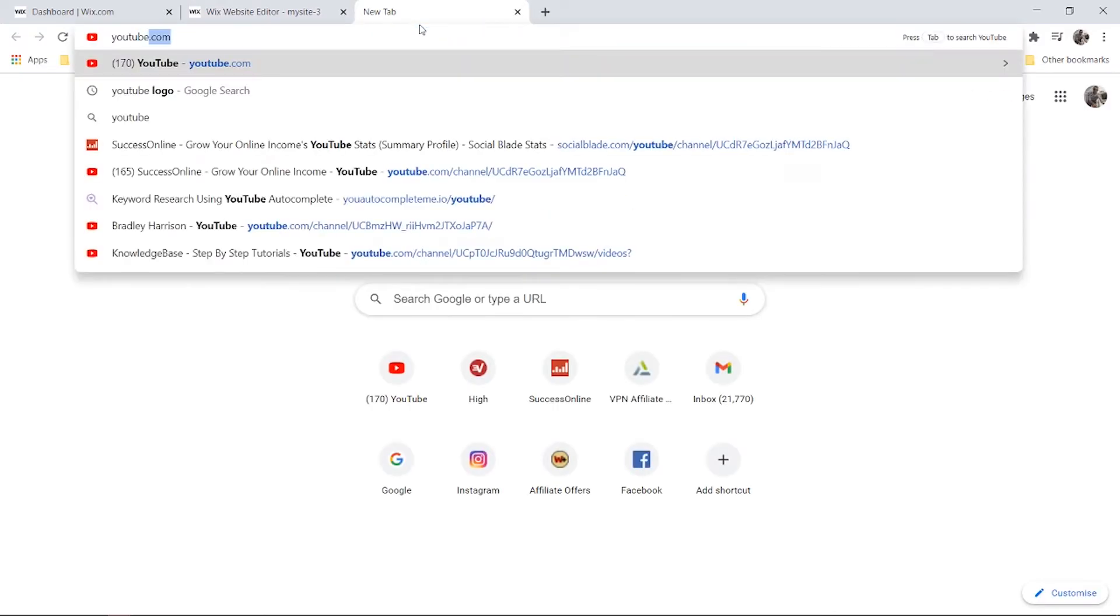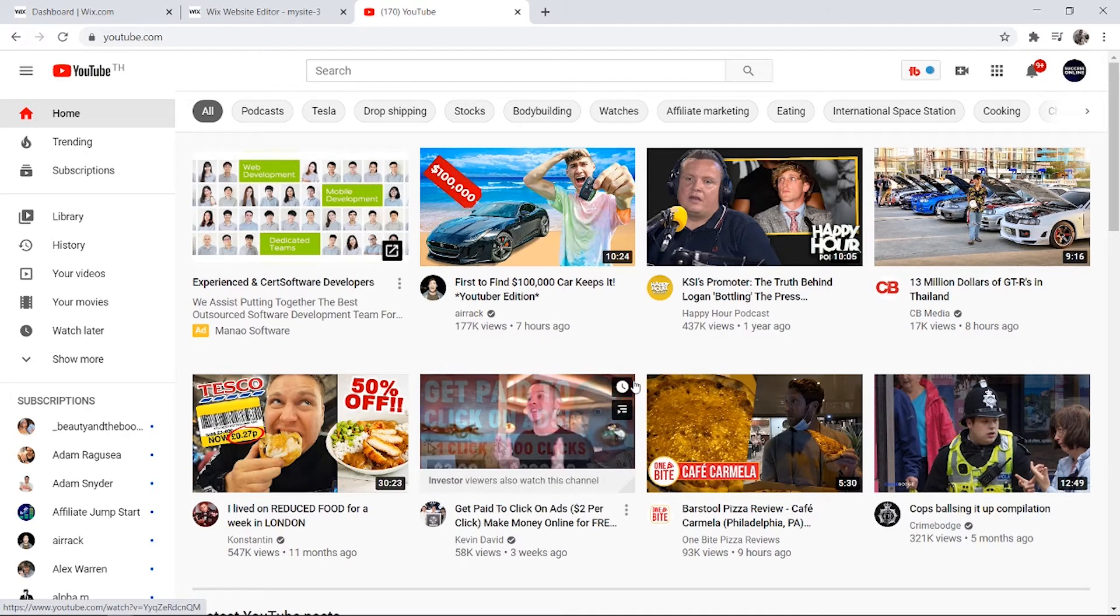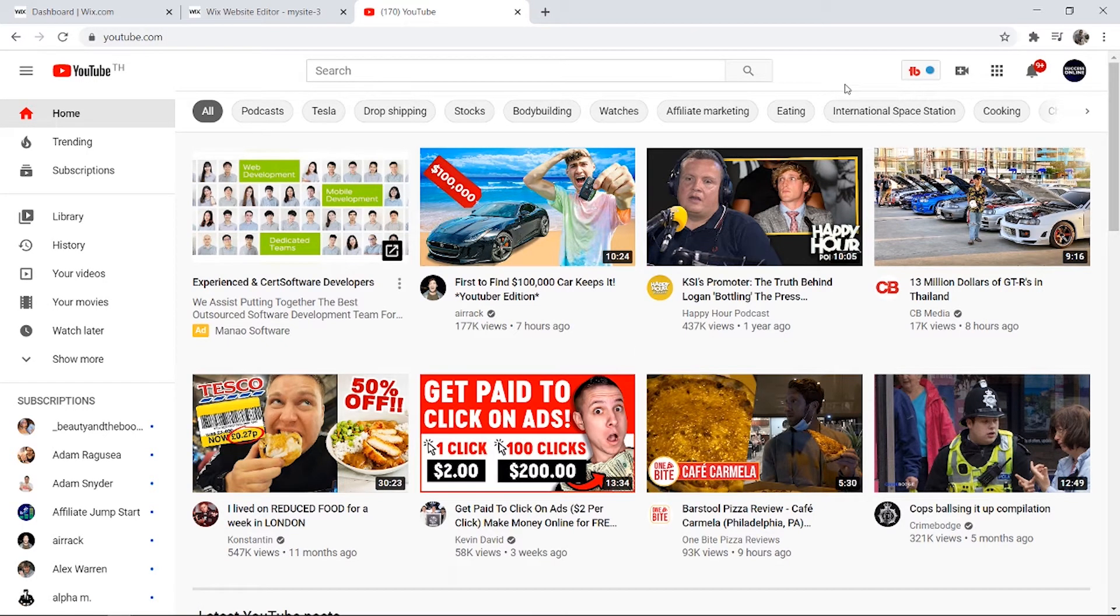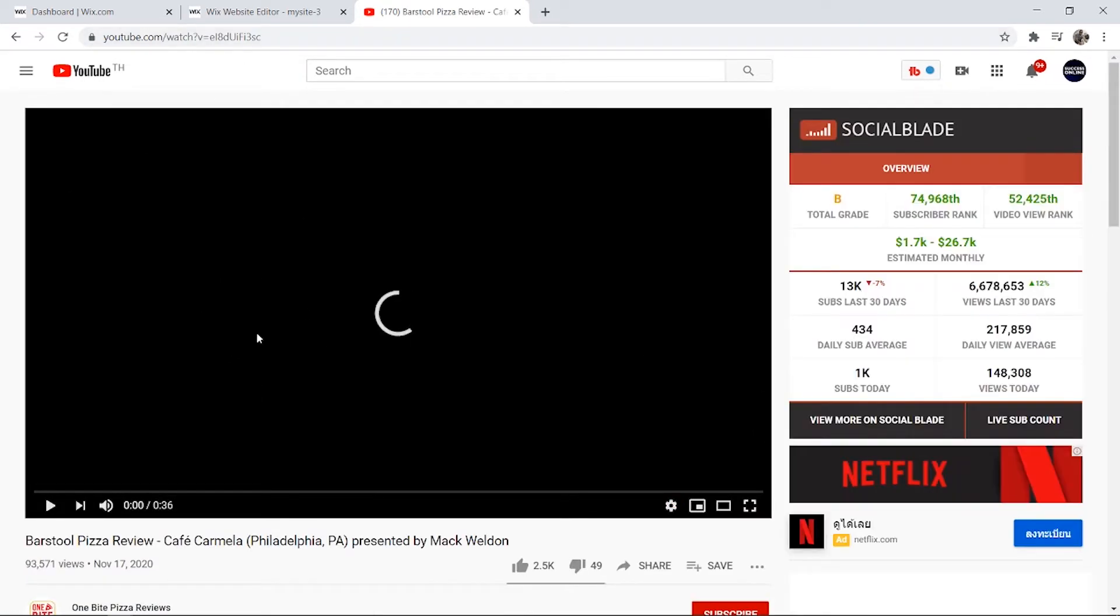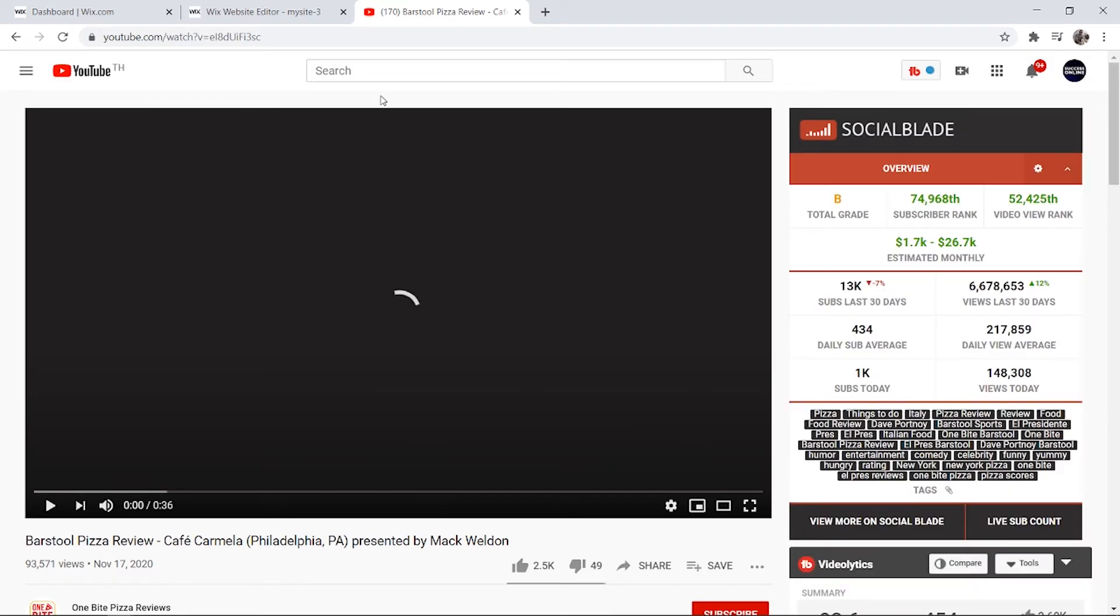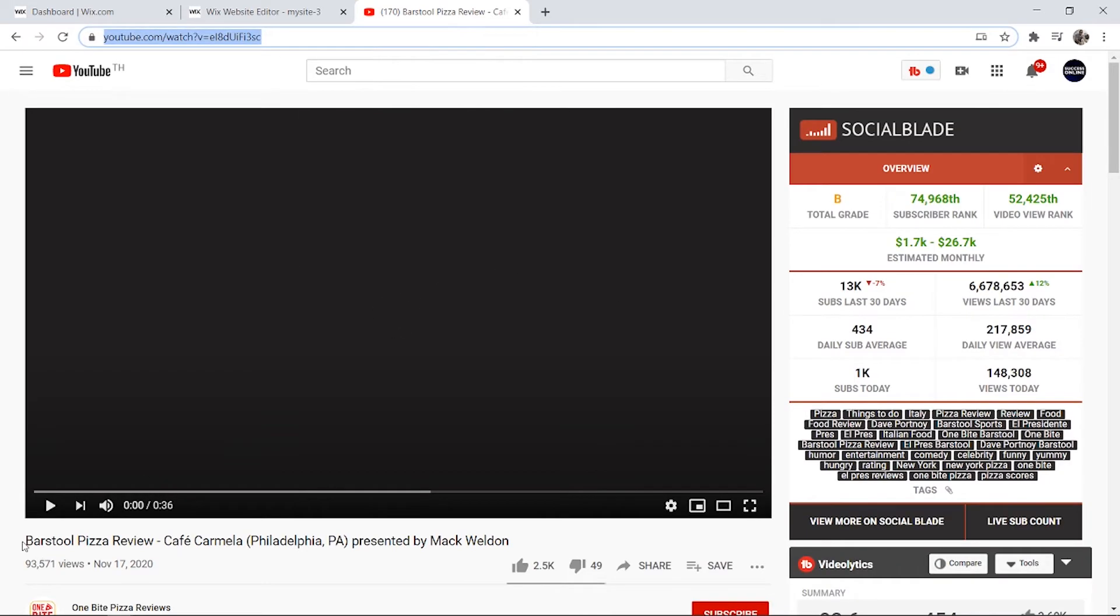So I'm going to go to YouTube. You would then find a video or you would have a video already in mind that you want to put on your website, but for the example I'm just going to use a random video. So when you've got your video and you've opened it in a new tab, you want to copy this URL here. I'm using Barstool Pizza Review.